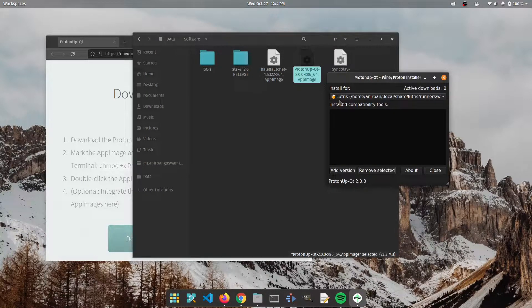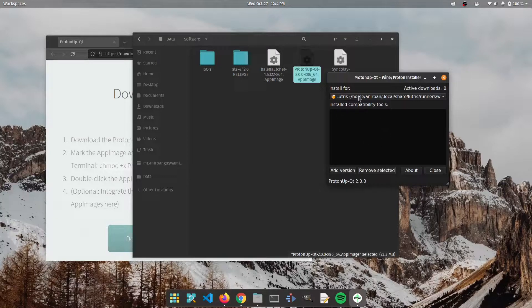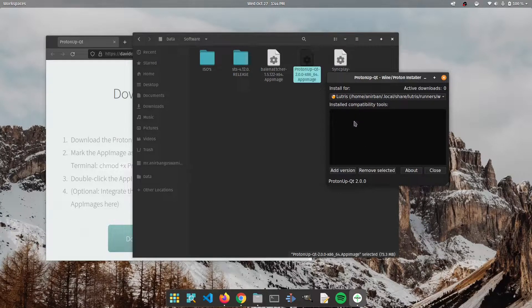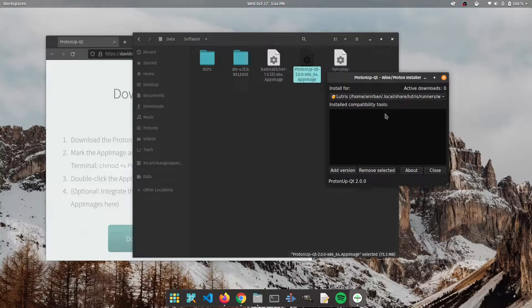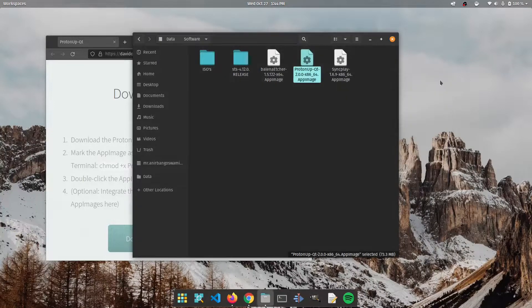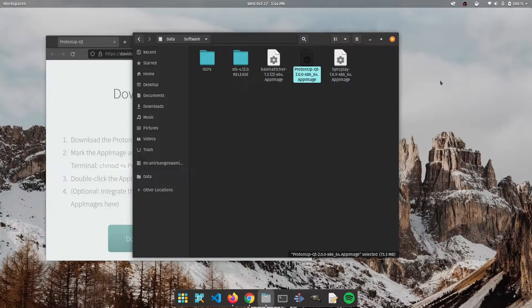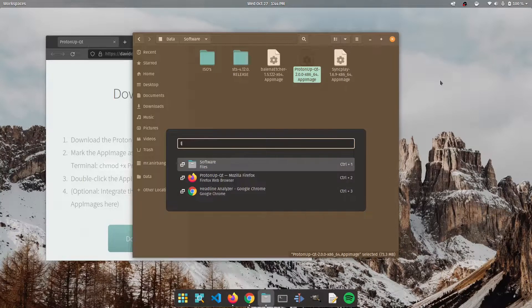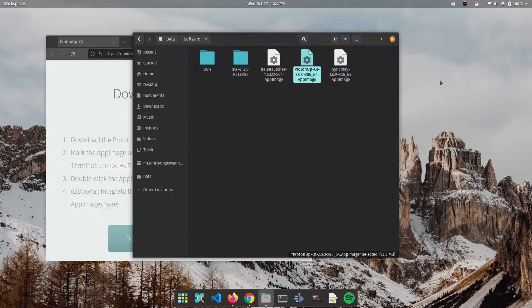As you can see since I have Lutris downloaded it's showing me that we can install different versions of wine for Lutris. Now before I go ahead and do that let's just quickly go to Lutris.